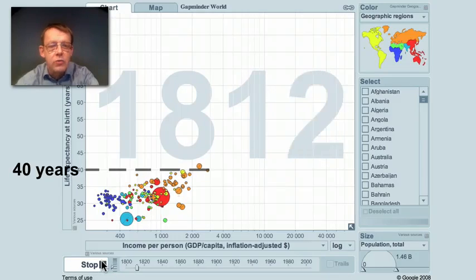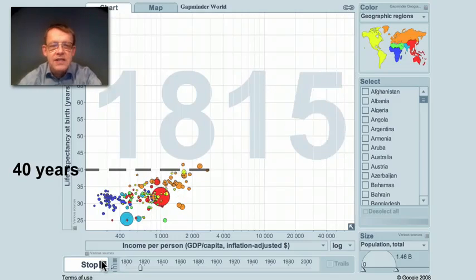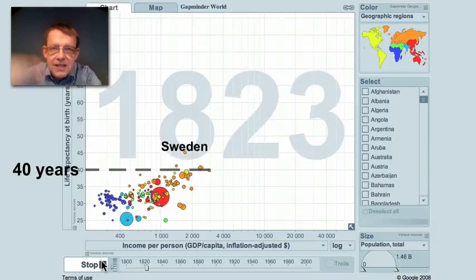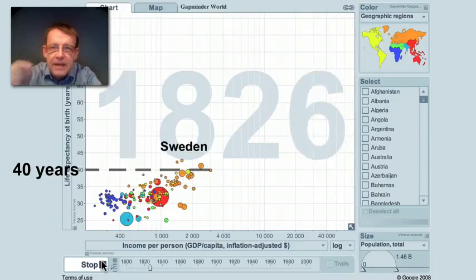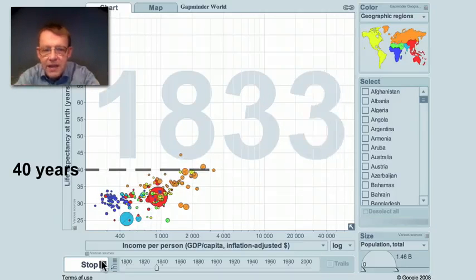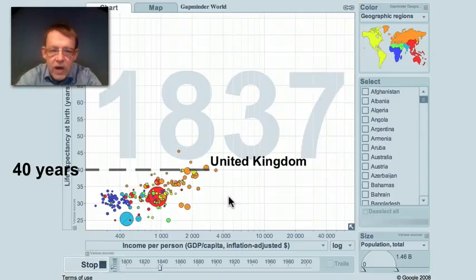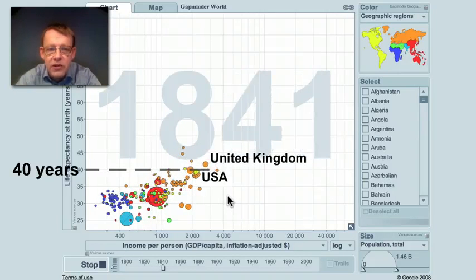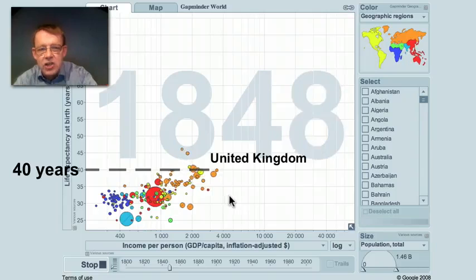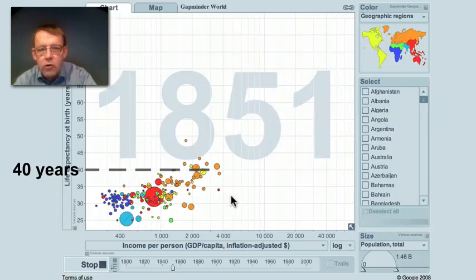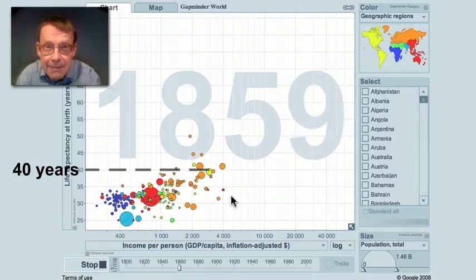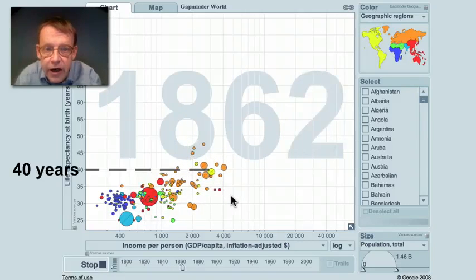Now I start the world, and you can see that the countries with good statistics, they are jumping up and down. There were famine years, there were better years. And West Europe and North America in industrialization started to grow the economy. But health didn't get much better.